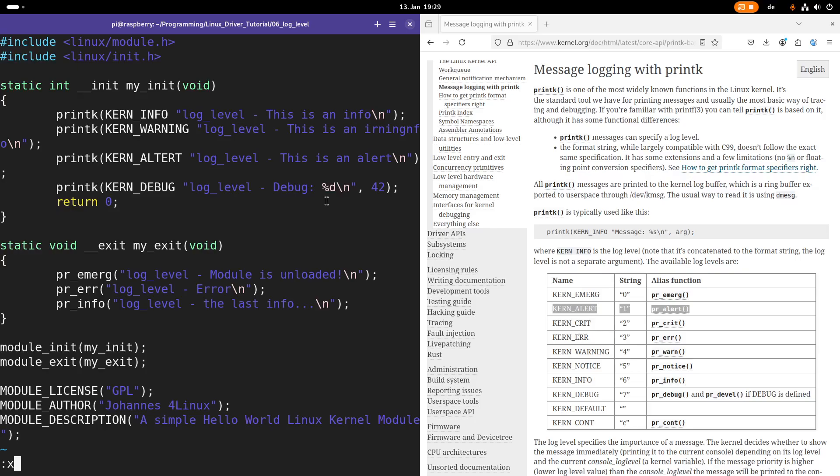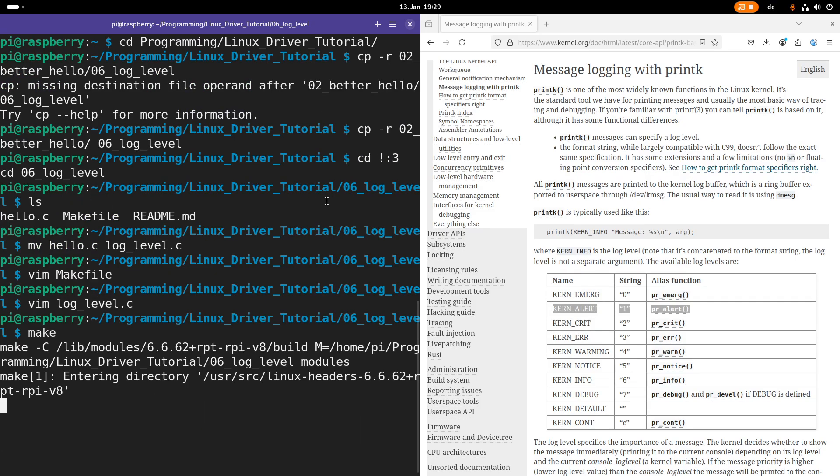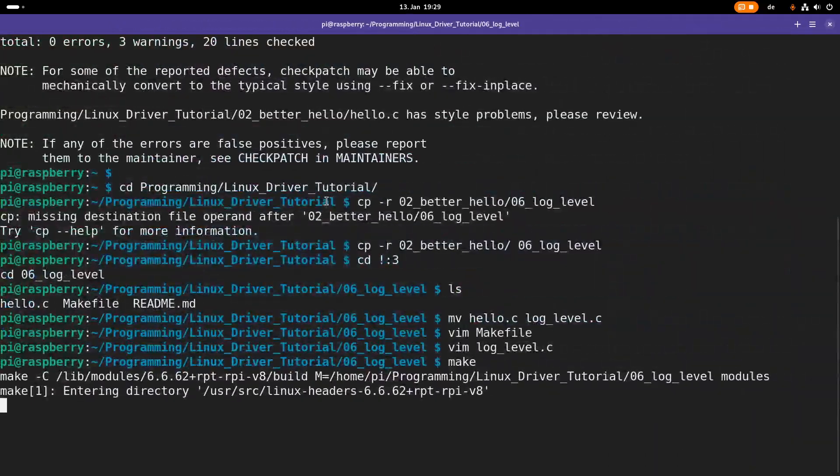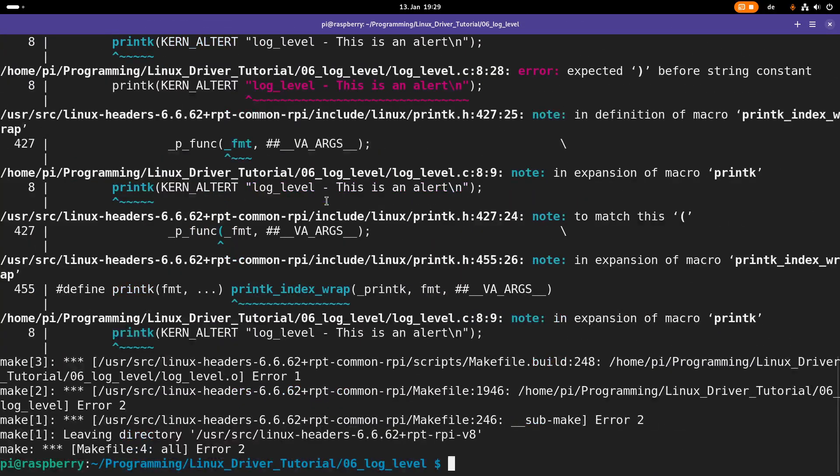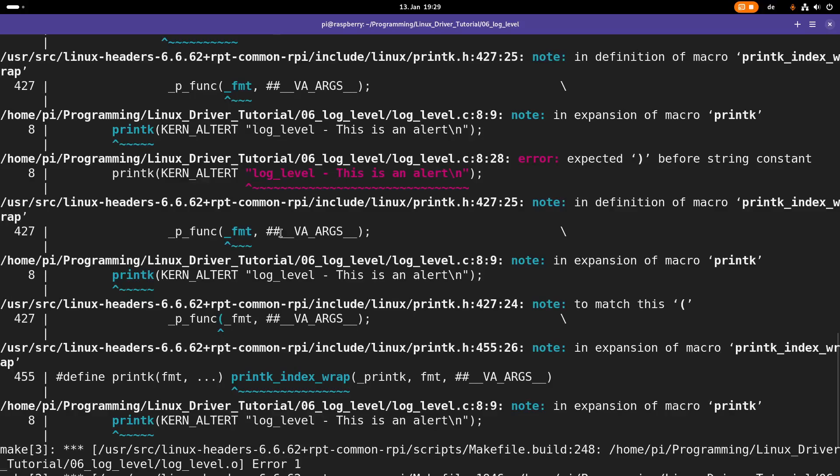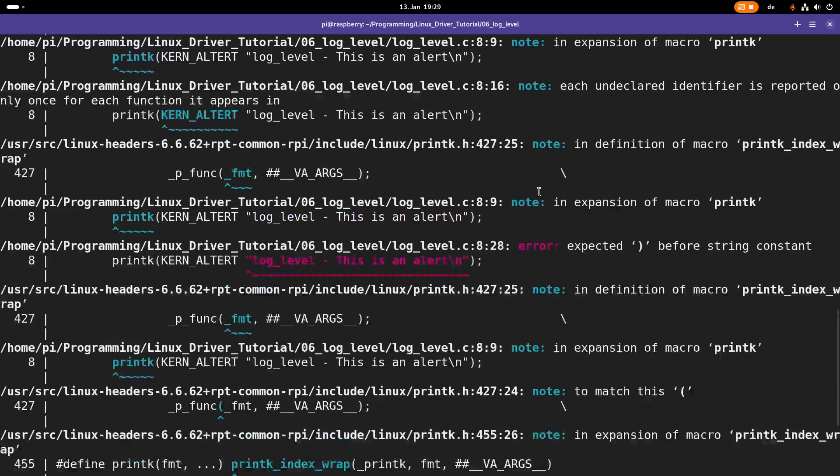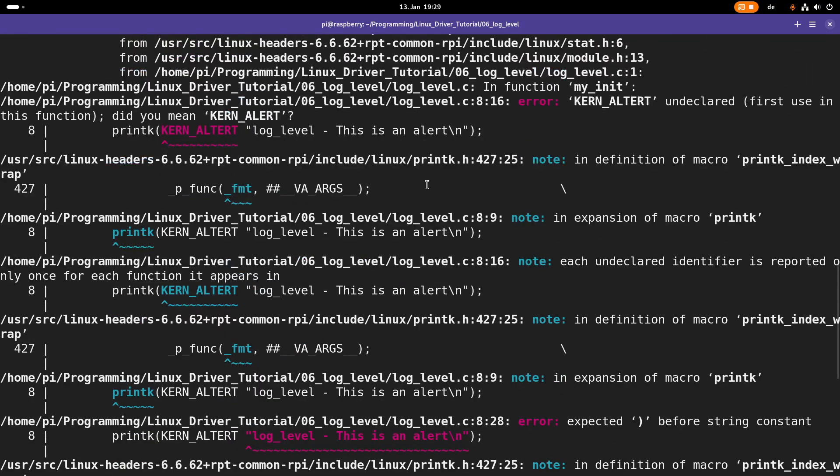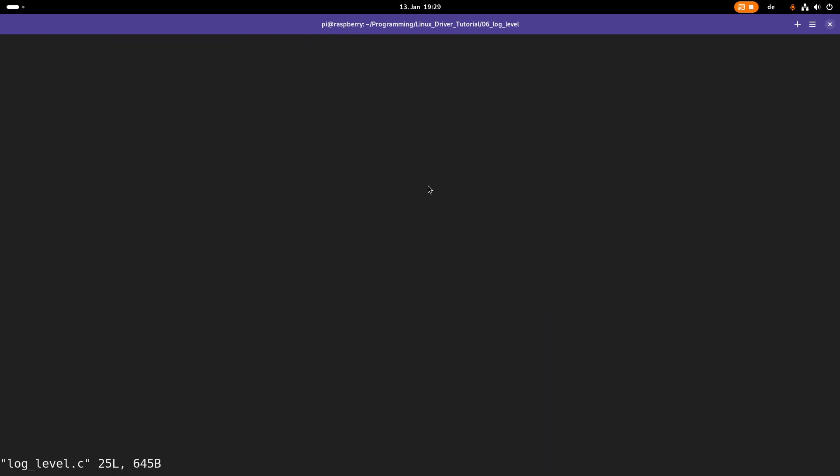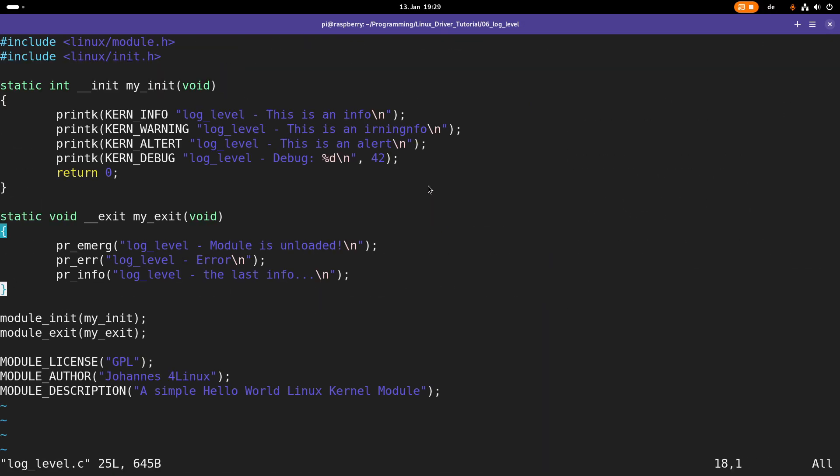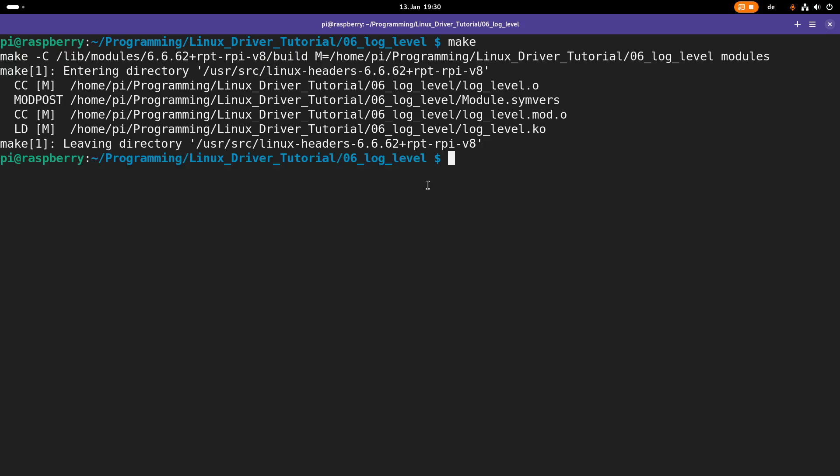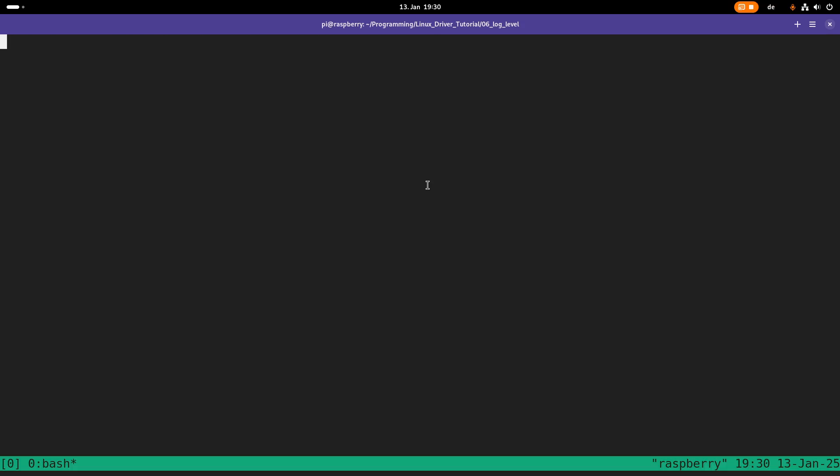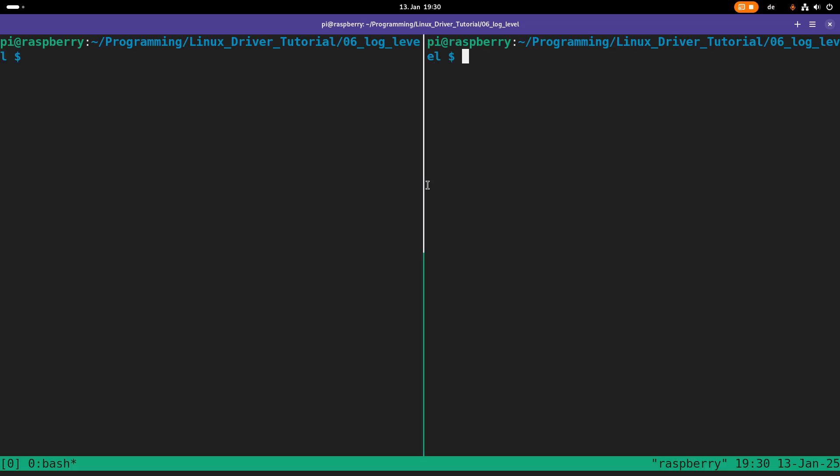So let me try to compile this kernel module. I have a typo here. Sorry for that. Alert, I have a t too much here. Now it should work. Yep, it's looking good. And now let's fire up tmux and let's spawn a second window. And let's follow the kernels log again. And with this capital T, I'm formatting the kernel timestamps into a real date. So that's done.